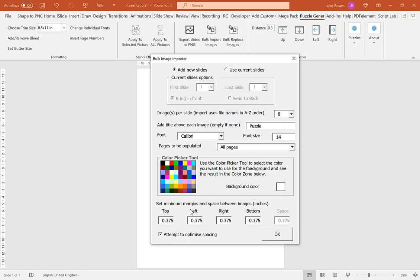Now down the bottom, I have the option to set minimum margins and spacing. I typically just leave this on the default setting and then tick the box here to attempt to optimize spacing. This is because this tends to be the best way to get the puzzles tightly knit together. So that's what I stick to. So once you're happy with your settings here, click OK.